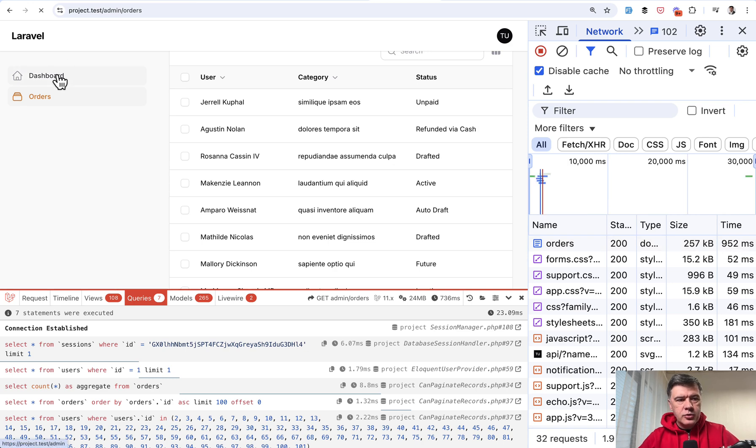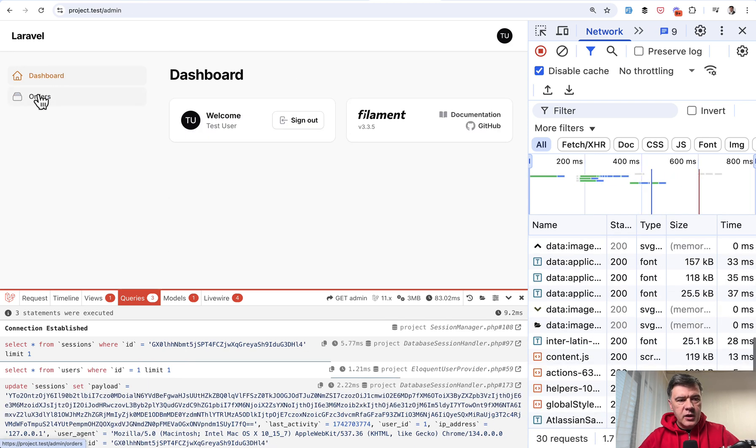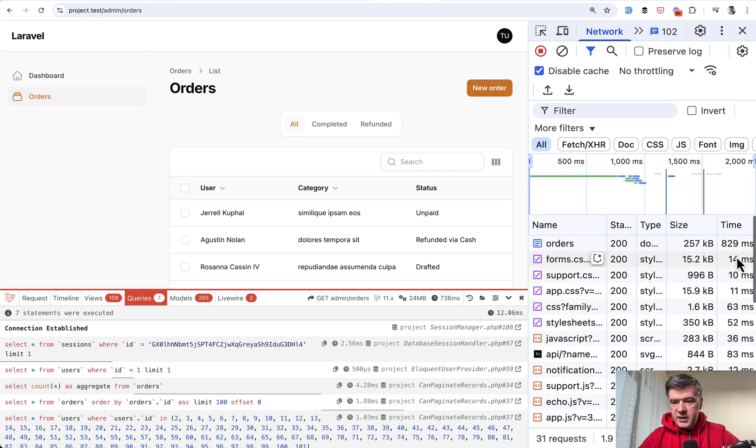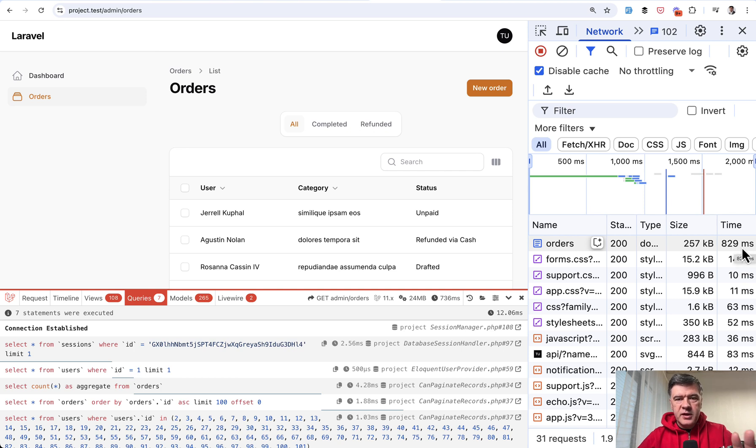Let's try again. Go to dashboard and back to orders. What is the time? 829. So maybe something is cached. So a little bit faster.